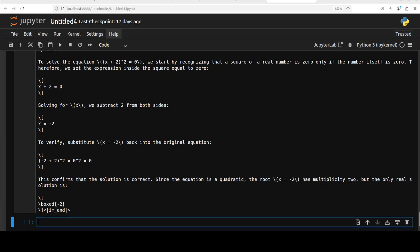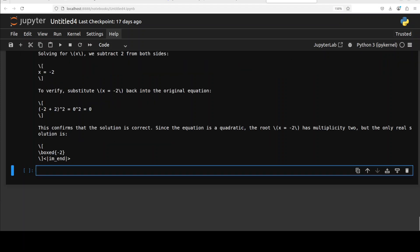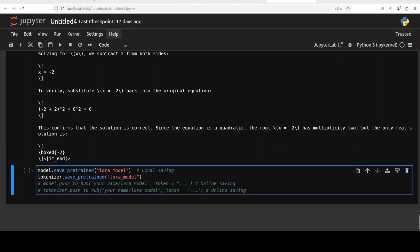If you want to save this model for future use to your local system or if you want to push to Hugging Face, you can do this with these commands. Just give it any name for both model and tokenizer.